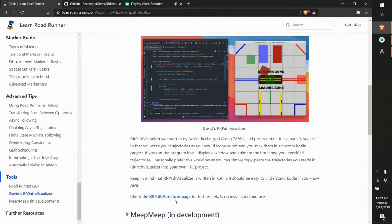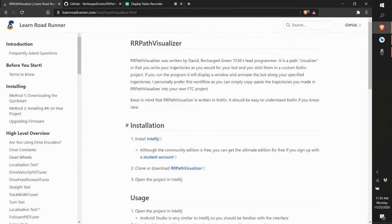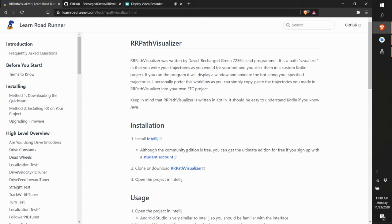On the page we find the installation — it's a path visualizer where you write trajectories for your bot and stick them in a custom Kotlin project. Some prerequisites for using rrpath visualizer: first, you must have IntelliJ installed. If not, you can use the learnroadrunner.com tutorial on installing IntelliJ. Second, you must be familiar with Roadrunner and how to create and run trajectories, otherwise you won't understand what's going on.